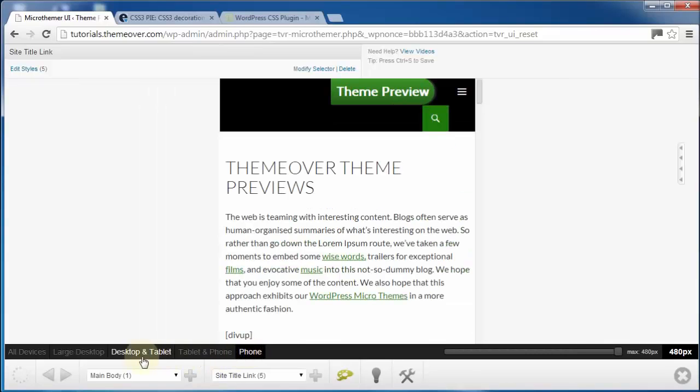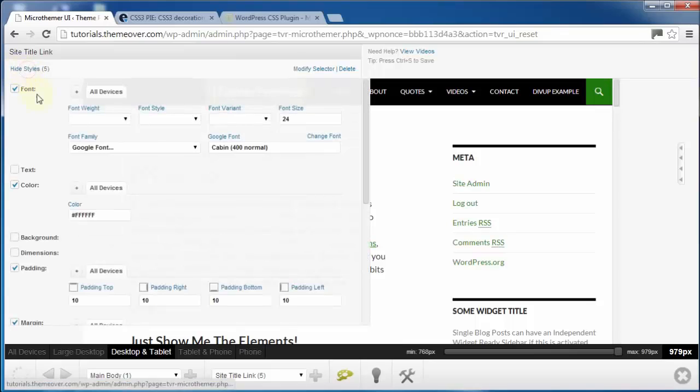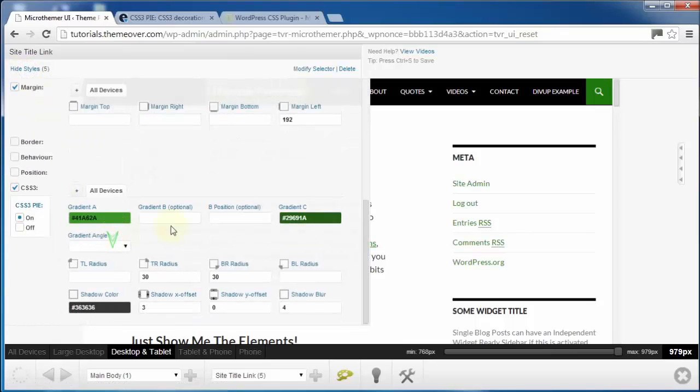And if you identify any problems, you can easily fix them by applying device-specific styles without having to constantly rewrite CSS selectors.